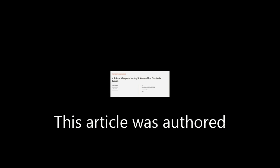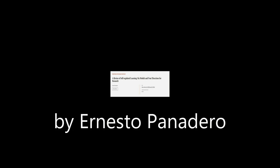This article was authored by Ernesto Panadero. We're Article.tv, links in the description below.